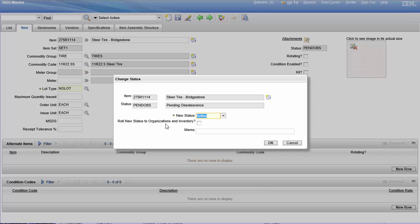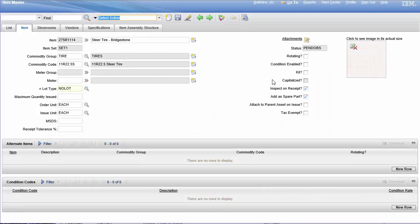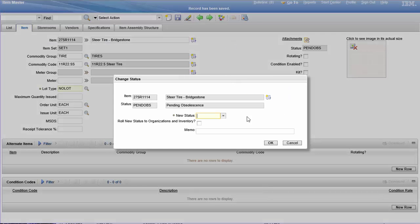If you check this box, it'll roll down to the inventory, which I can't see why you wouldn't. I mean, if you're making the item master pending obsolescence, then obviously the inventory is going to be that as well.